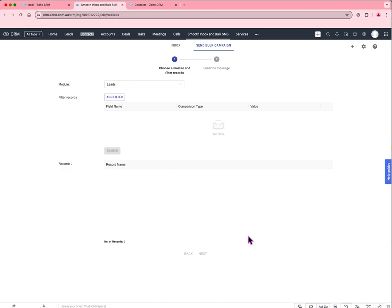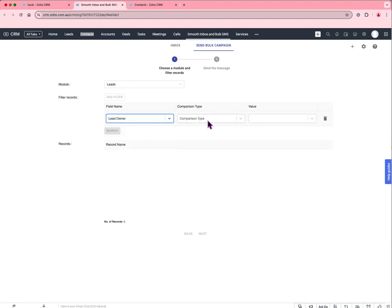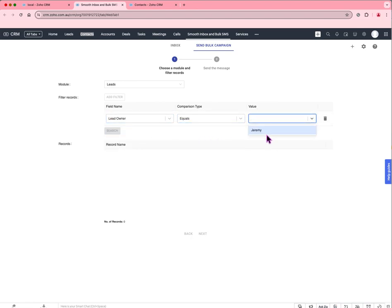The problem we're solving is that the current bulk SMS interface is pretty challenging to use. You have to set up filters each time and you can only select up to 5,000 contacts.